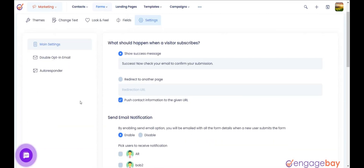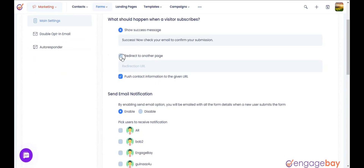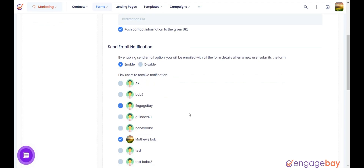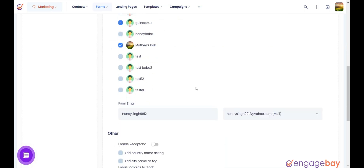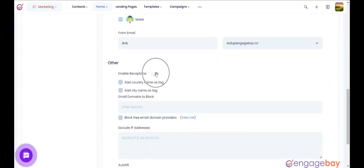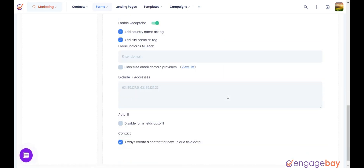In the Settings tab, you will find three subtabs in the left panel. Under Main Settings, you can set the success message once visitors have filled up the form, and set a redirect URL for every subscriber. You can also enable email notifications for form submissions and select users to receive them. Select the from email you want to use to send form notifications. You can also enable reCAPTCHA, provided you have set up the integration under Account Settings > Integrations. You can also select the options to Add Country Name as Tag and Add City Name as Tag.